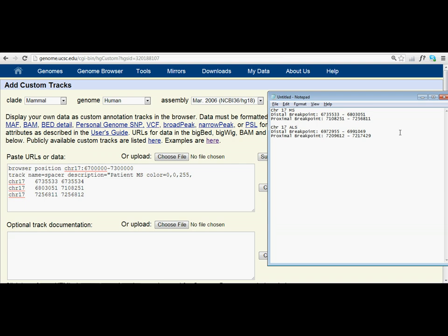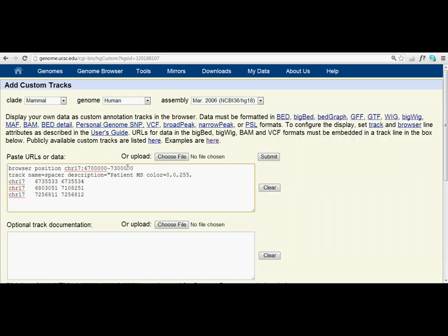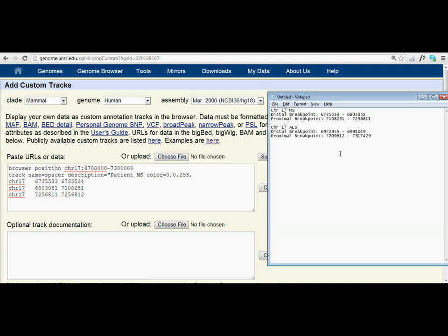However, say for example, if the proximal breakpoint became 7517429, we'd want to increase the browser position to include 7517429. So we might make it 76. But let's go back and just keep it simple.